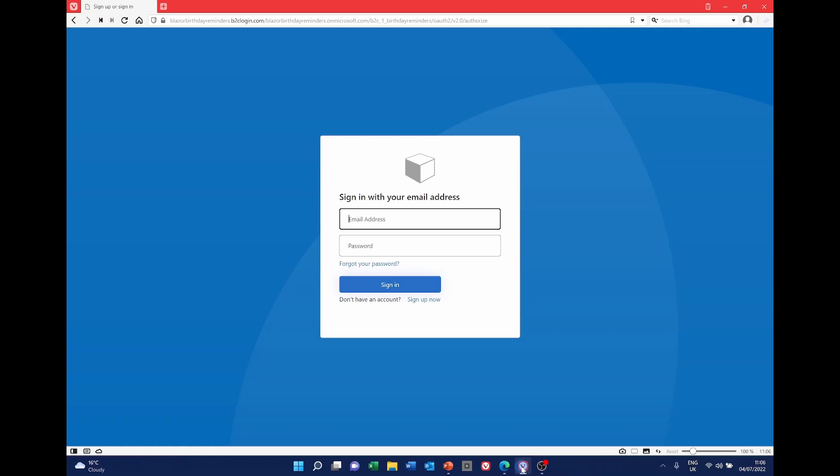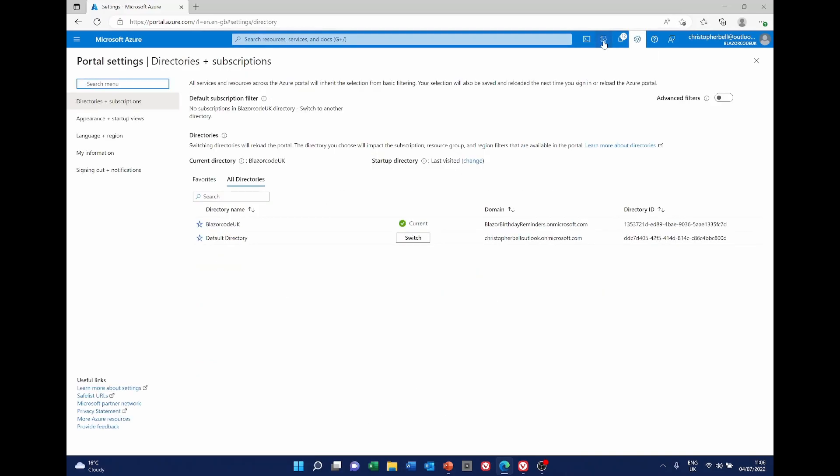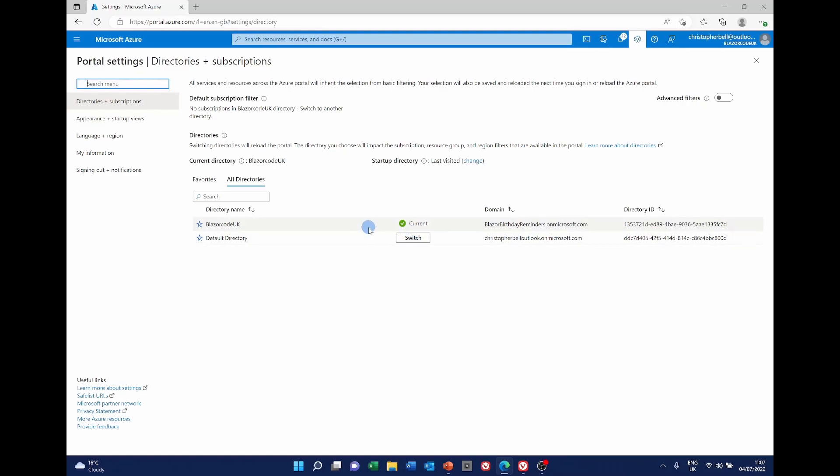For that you need to be logged into your Azure account and if you're logged into Azure make sure that you're in the correct directory for the B2C service. If you're not you need to go to this symbol up here which allows us to change directories and subscriptions and you'll see here the directory names. I'm in the one that I set up for B2C but you can switch between them.